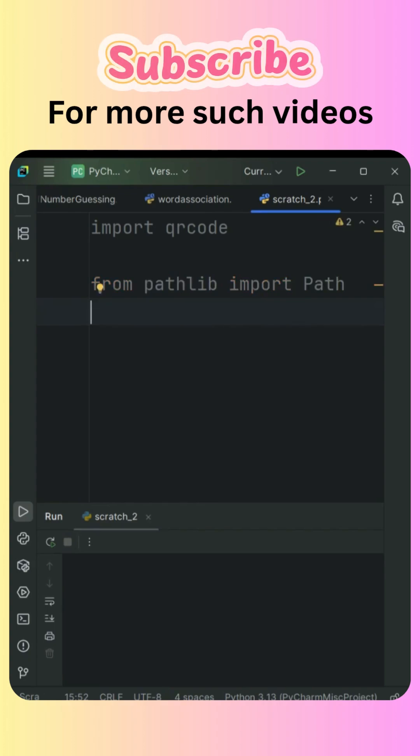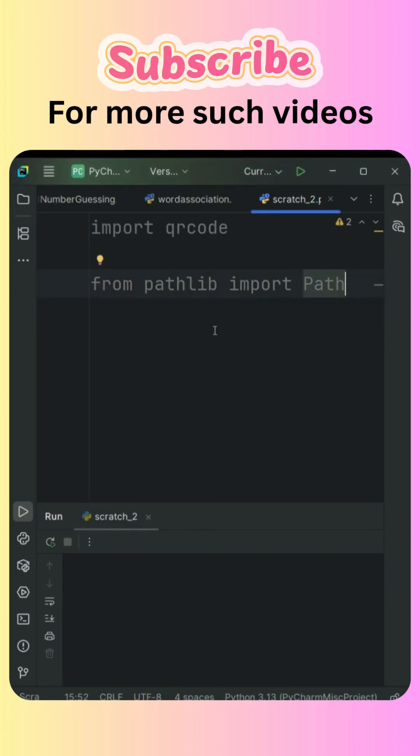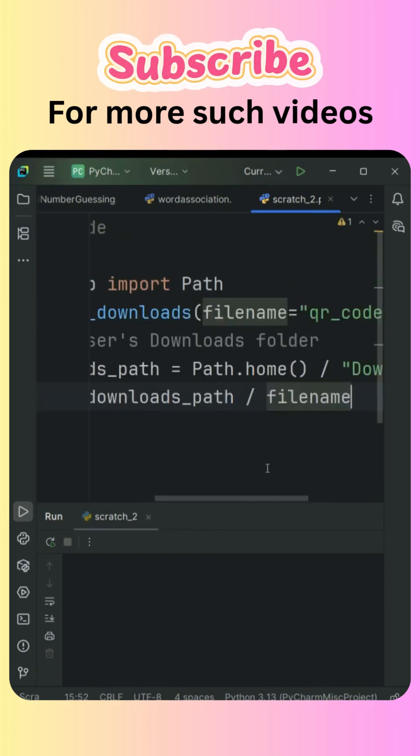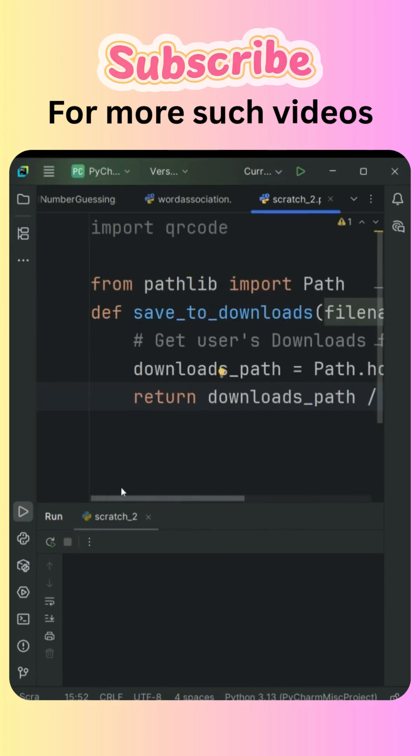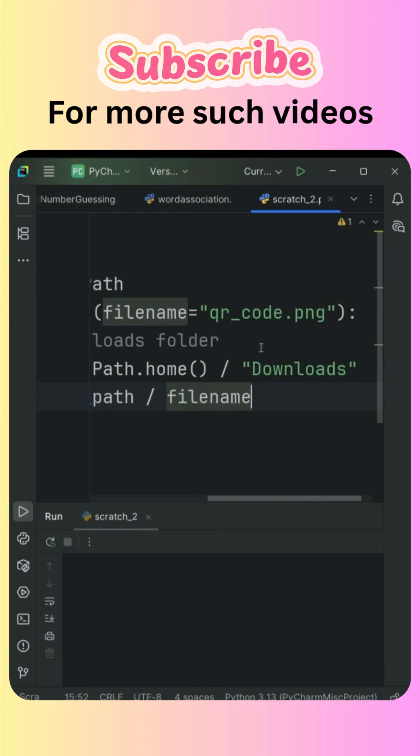To save time, let's just copy a function which is going to return the path, that is the download path. This function returns the downloads path with the file name. It has a default name of qr_code.png, so this is the file name that will be stored under the downloads folder.